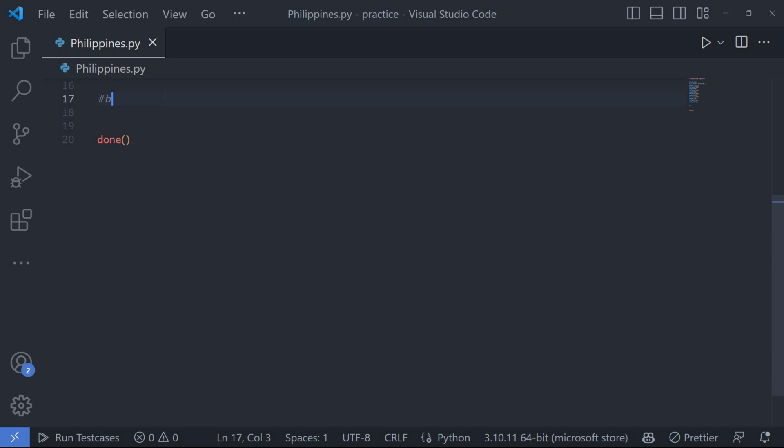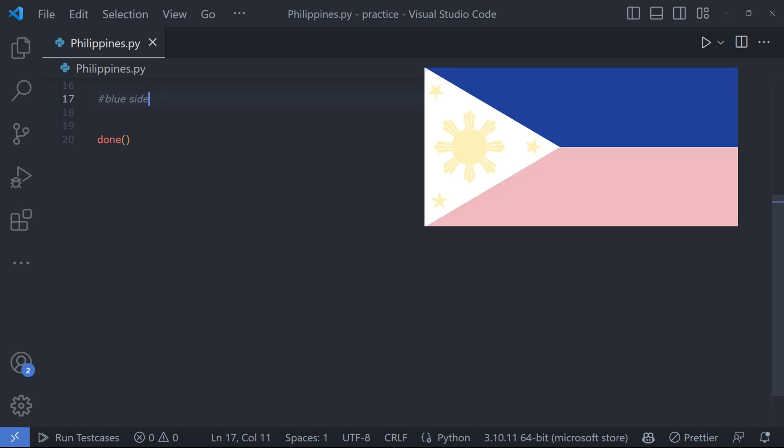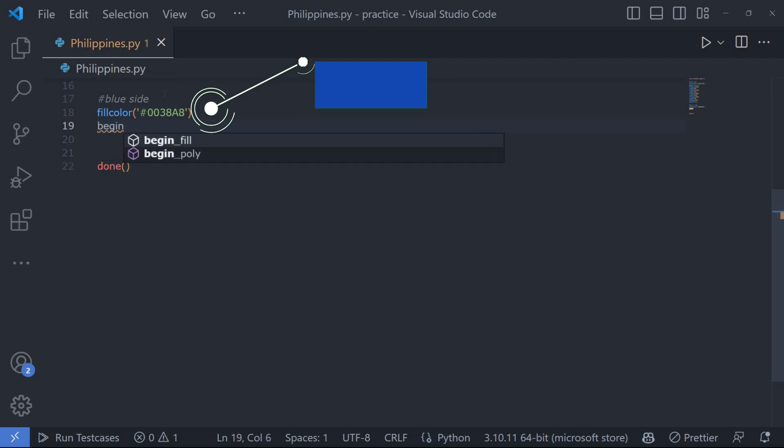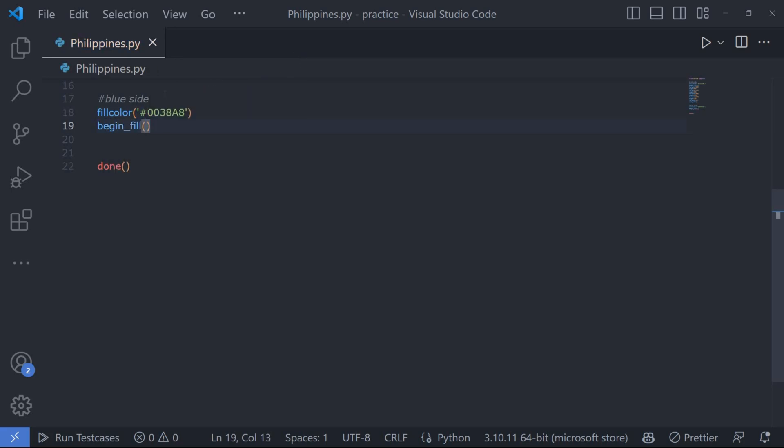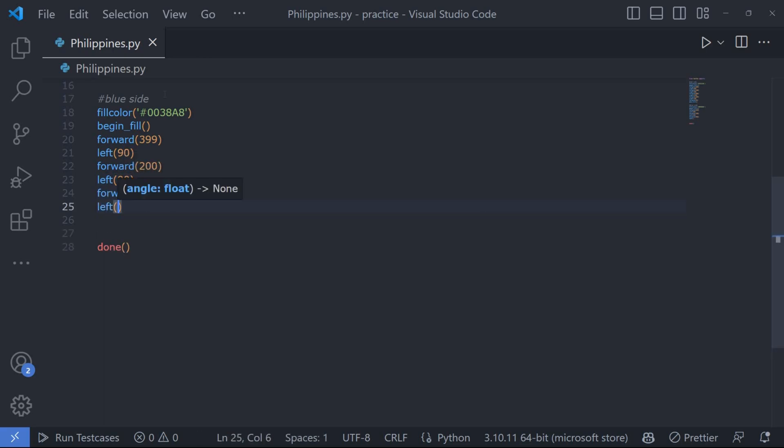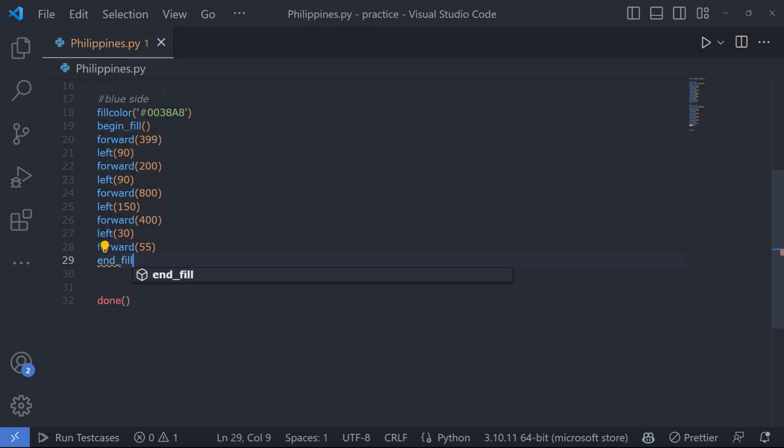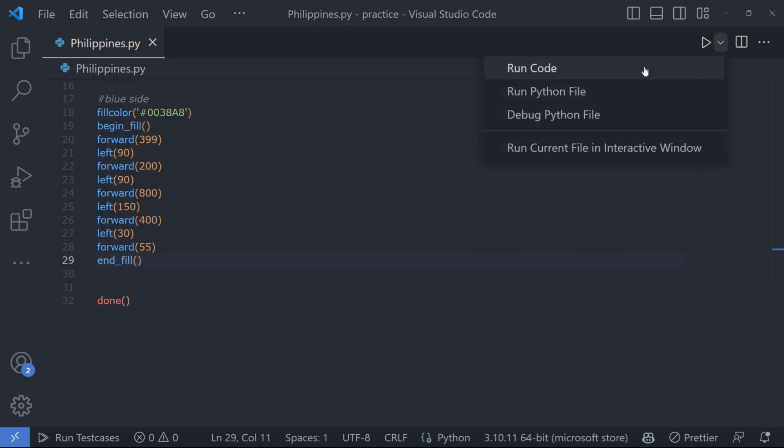Now let's move on to the blue side. We will change the fill color to a deep blue using the fill color function and again use the begin fill function to start filling. We follow a similar process as before, but this time we move forward and turn left and continue until the blue side is complete.